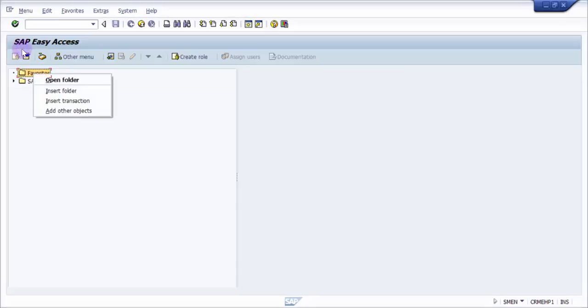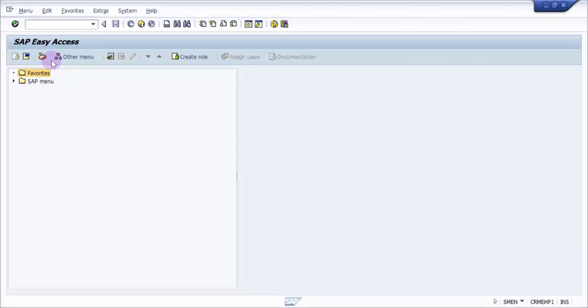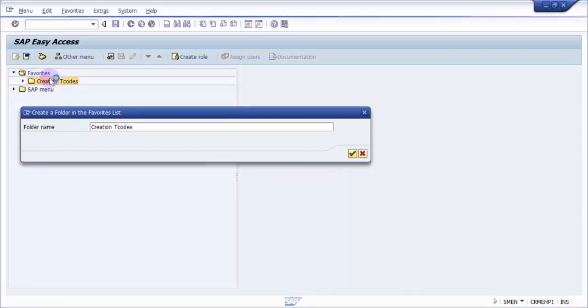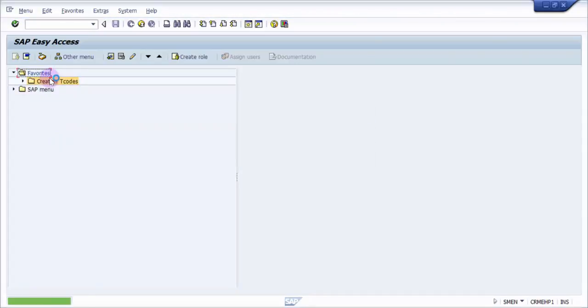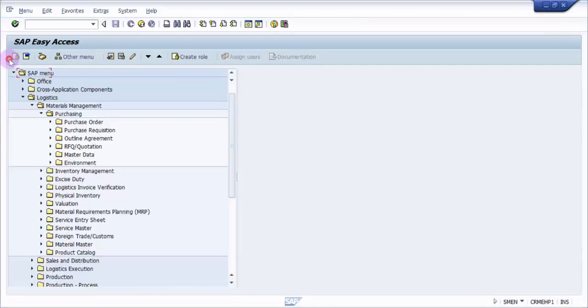I can say Insert Folder, Insert Transaction, or Add Other Objects. I would choose Insert Folder. Now I will say 'Creation T codes' - it's up to you how you would like to organize it. I will create one Creation T codes folder. Now in this, I will group all the creation T codes.